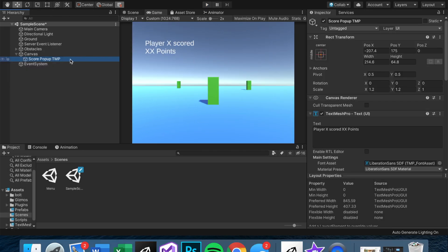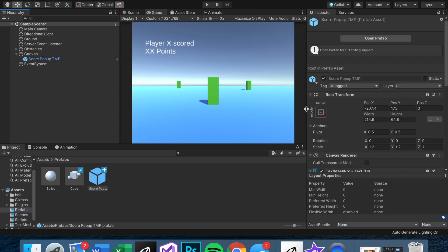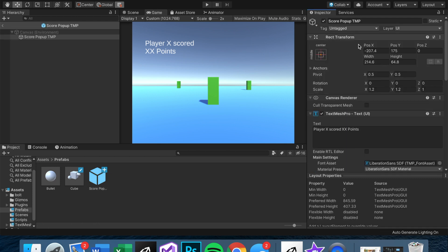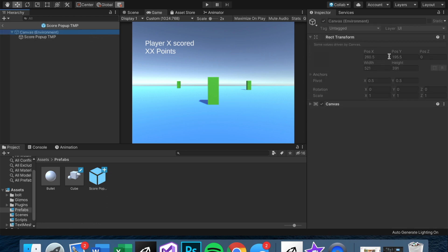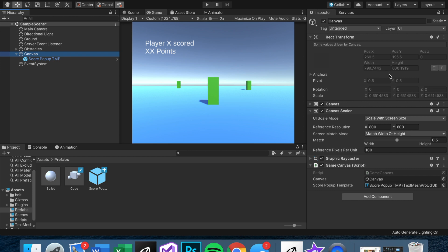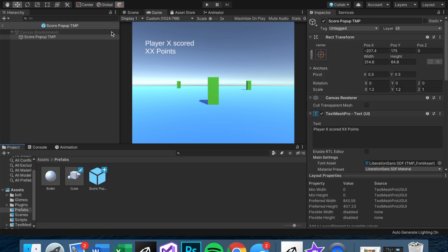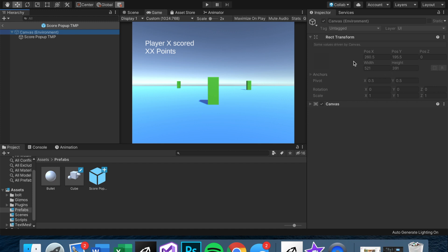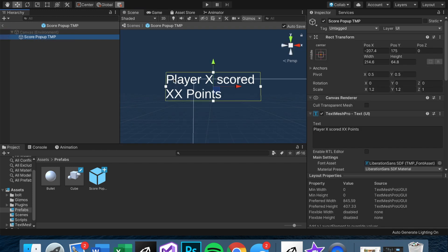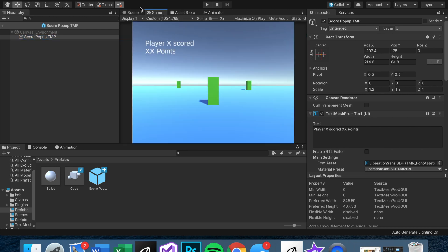While this works, it's going to be problematic if we want to have more than one popup at the same time. We want to instantiate them, but making a prefab out of it is kind of weird. If you look at the canvas rect transform versus the prefab canvas — the width and height are not the same. The canvas in the prefab is not the same as the canvas in the game.